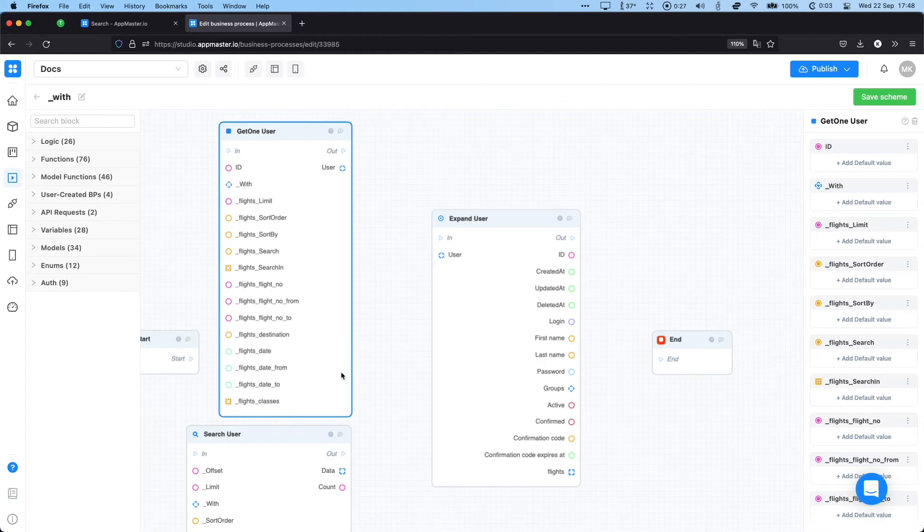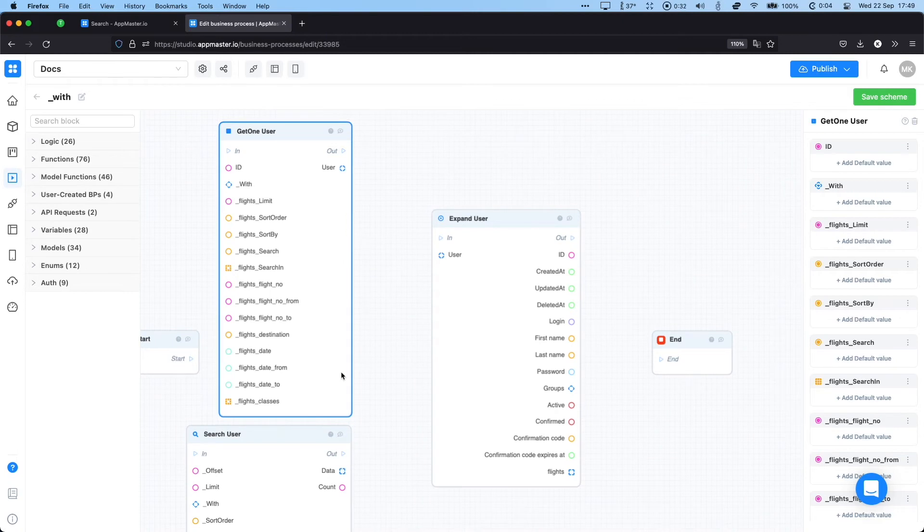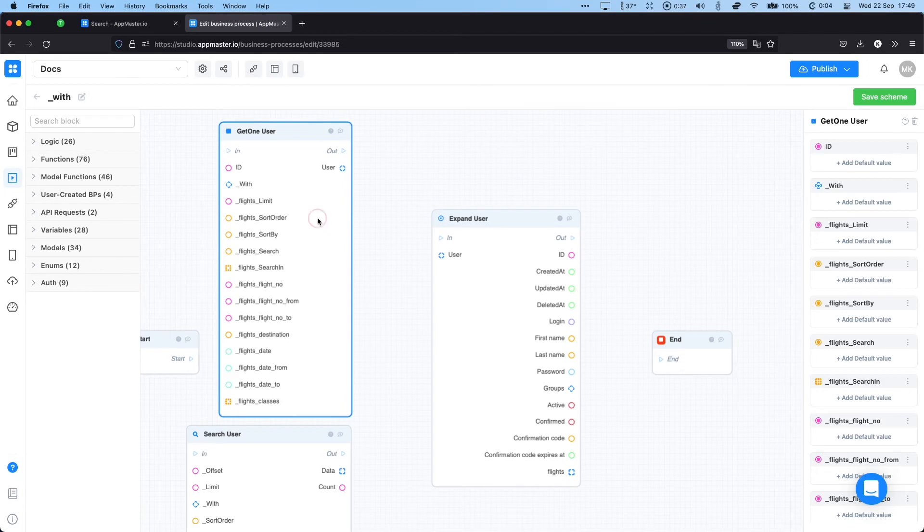So if we want to extract a specific user but also all the related flights from the database, we would go to this function get one user, and in the with connection we would define a default value of flights.